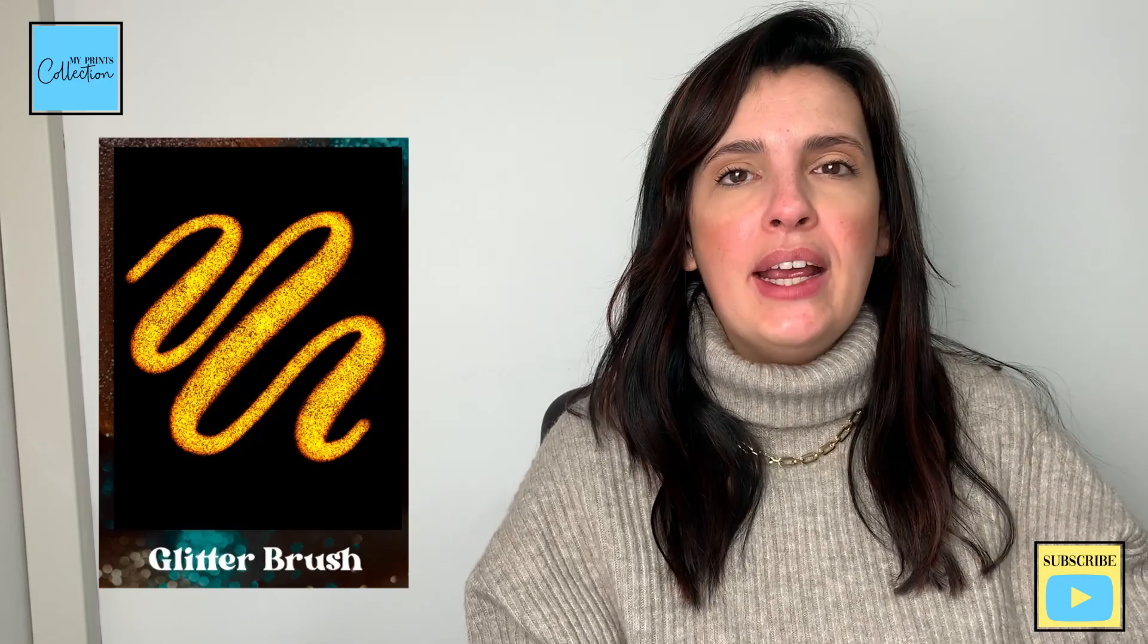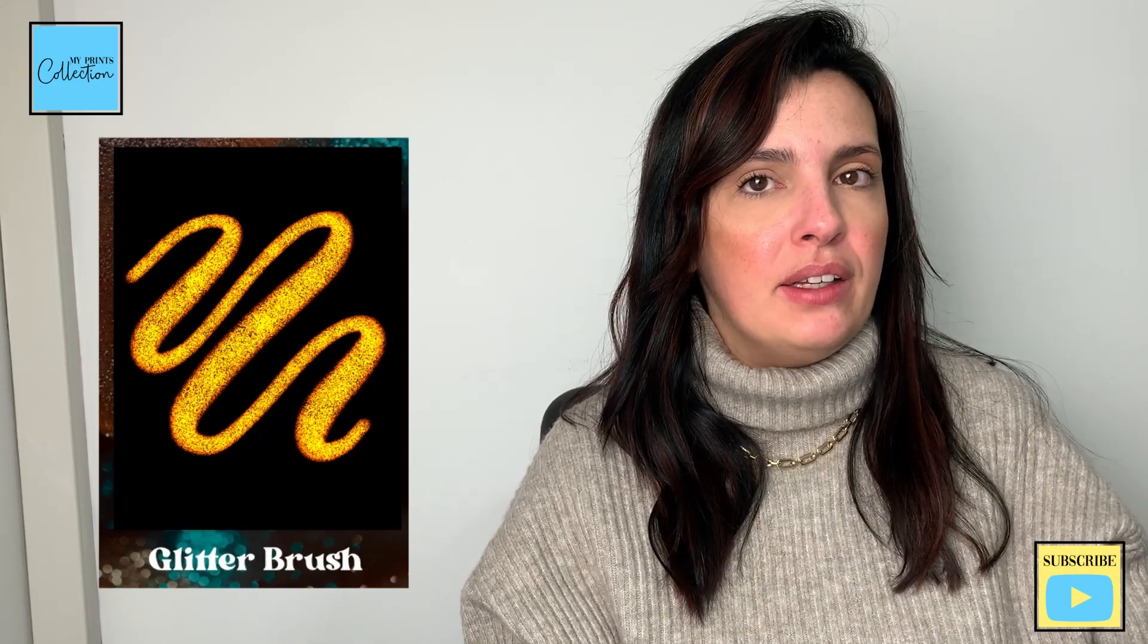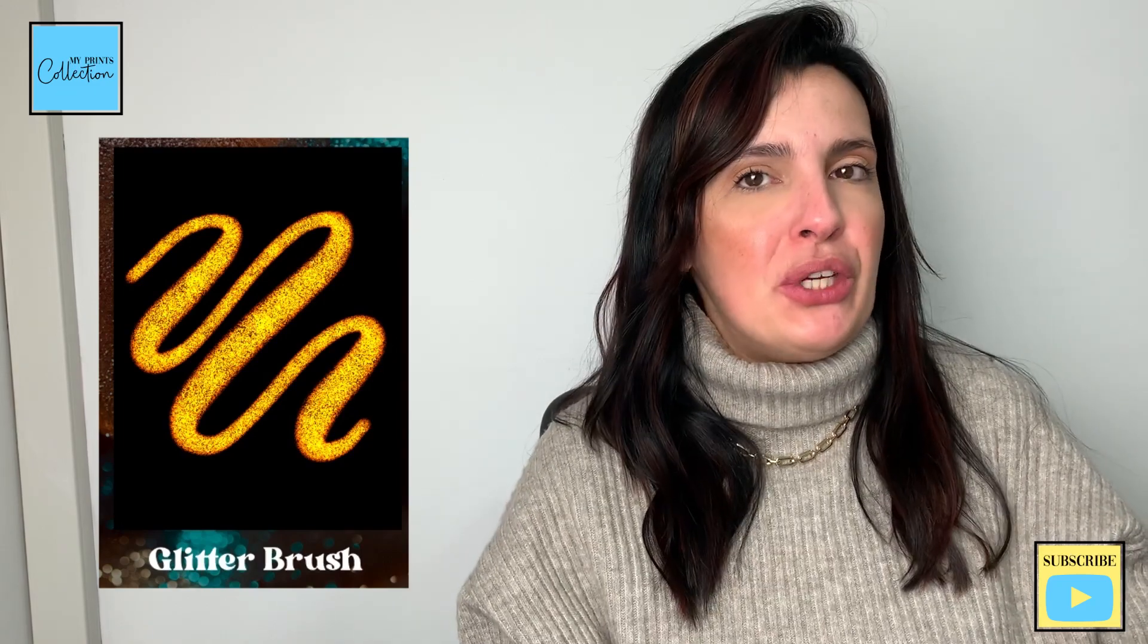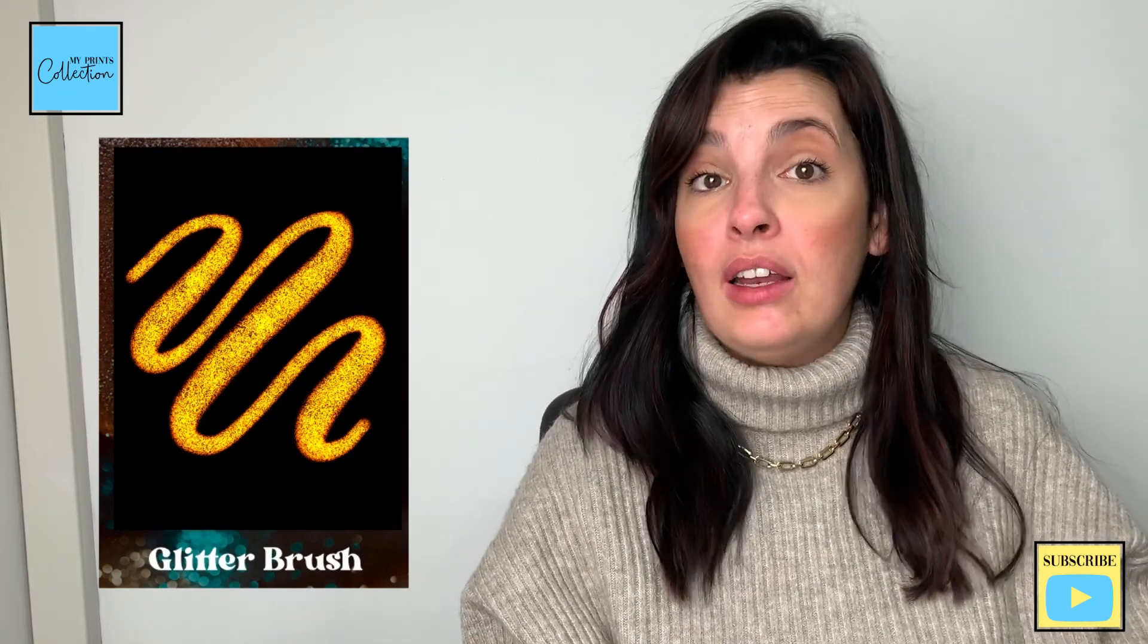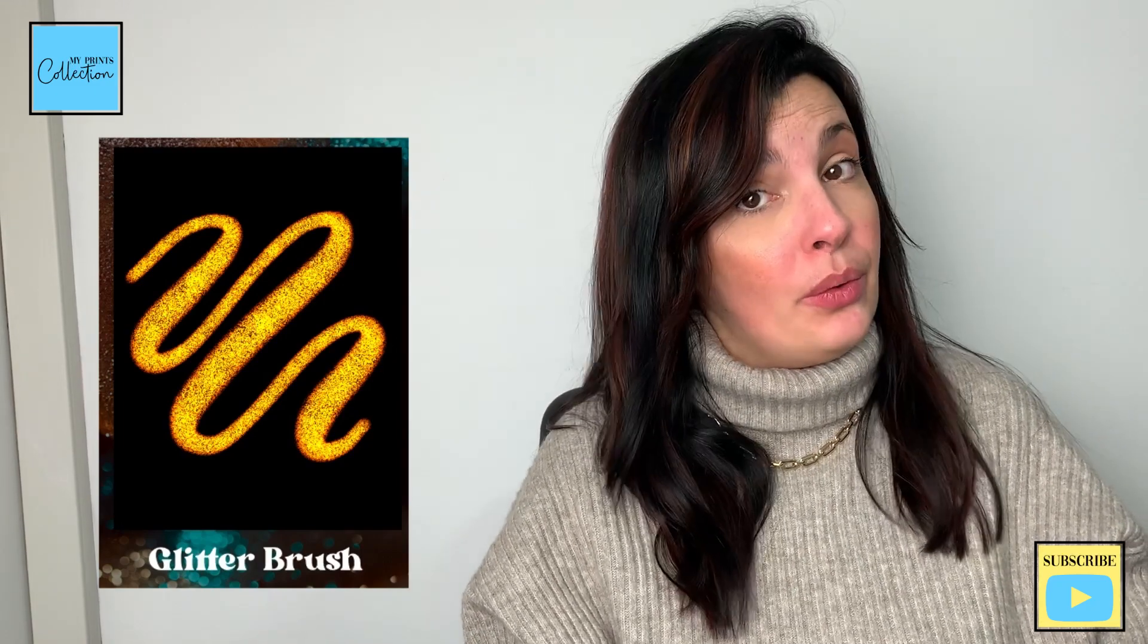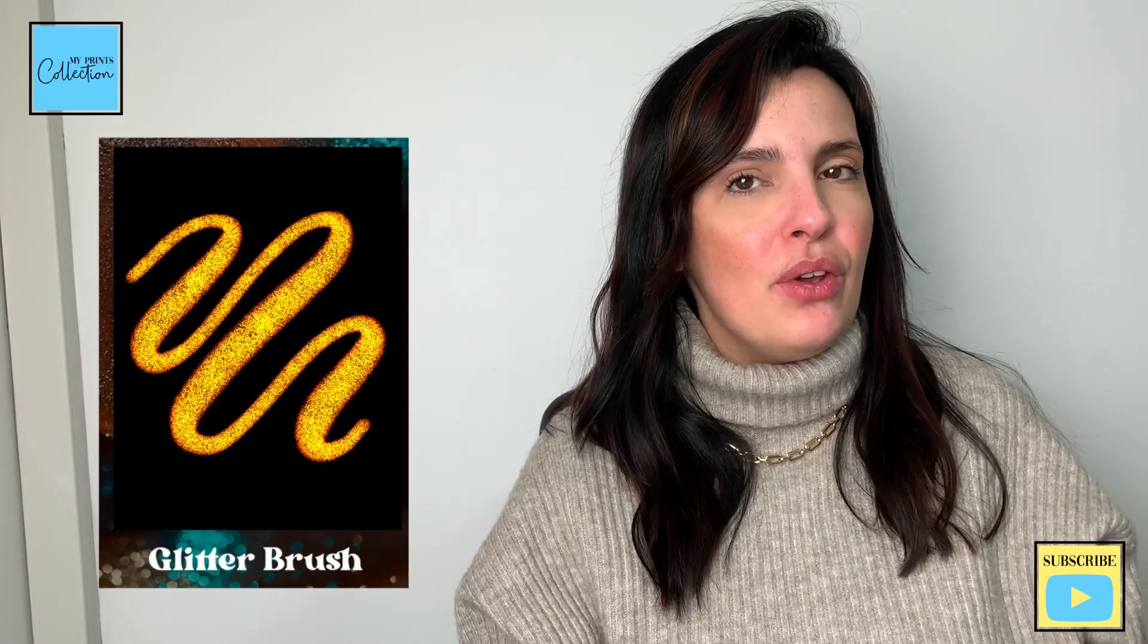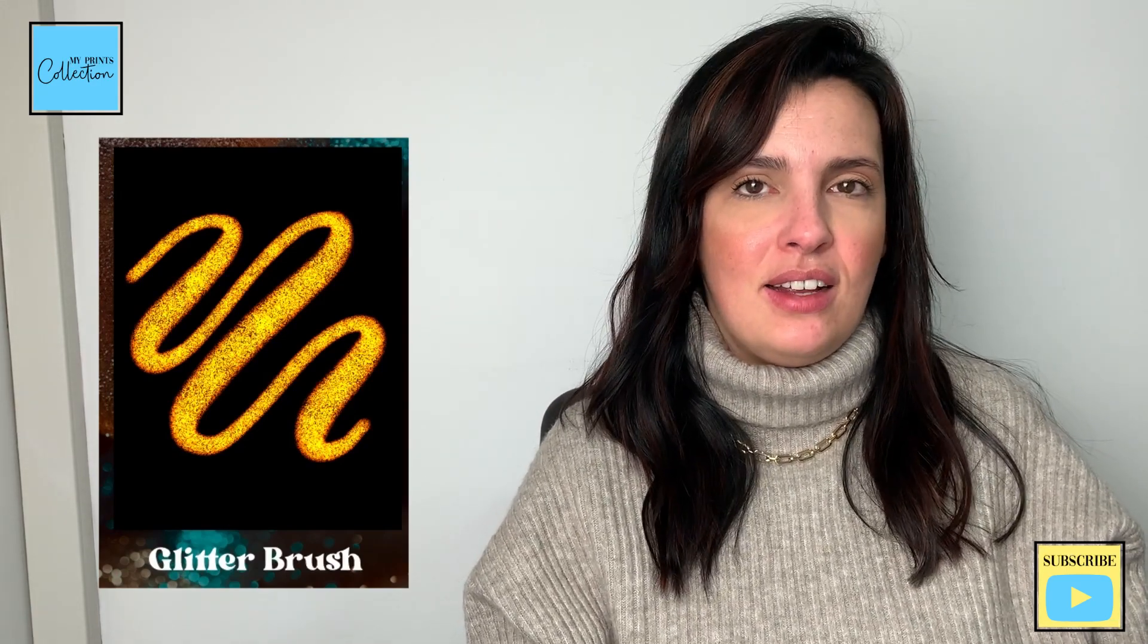Want to learn how to create a glitter brush for Procreate by combining two brushes that you can use in any background, lighter or darker ones? Look no further. In this tutorial, I'm going to share with you how easy it is to do that.